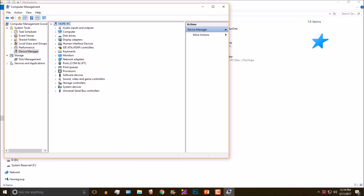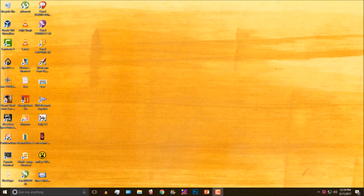Once that is done, press Alt plus F4 and restart your PC. And now you can see the mouse pointer is now moving and all the clicks, left and right, are working properly.